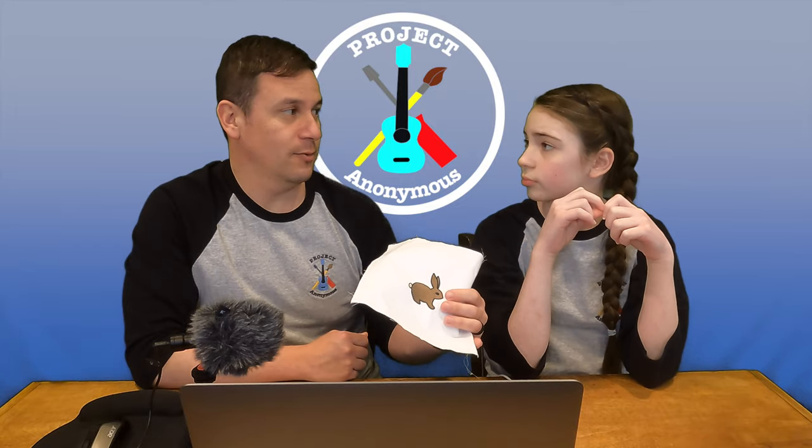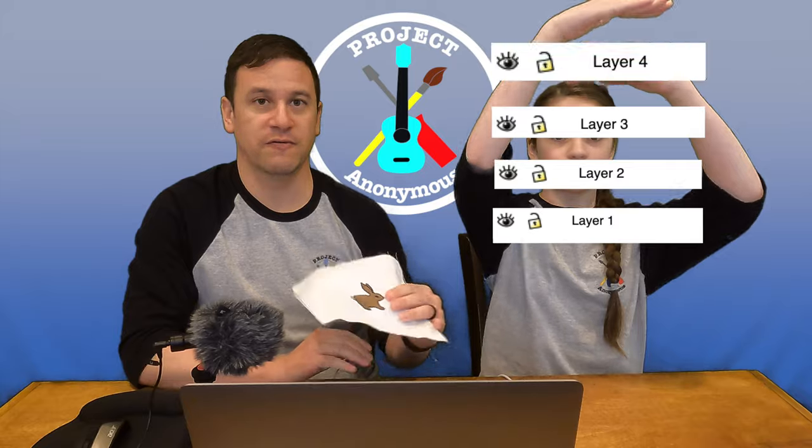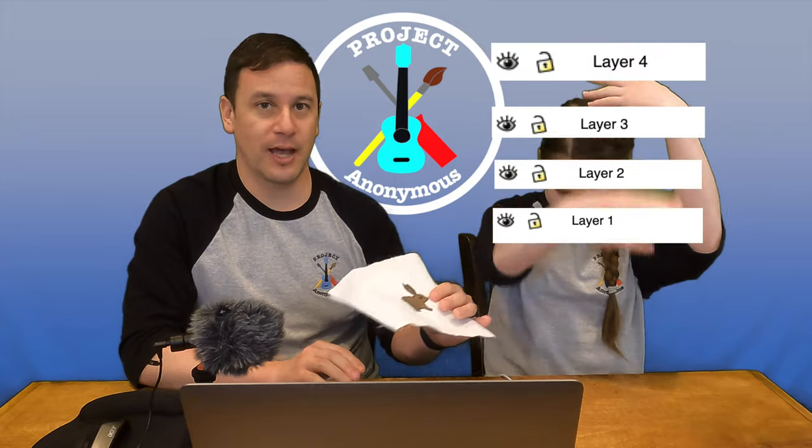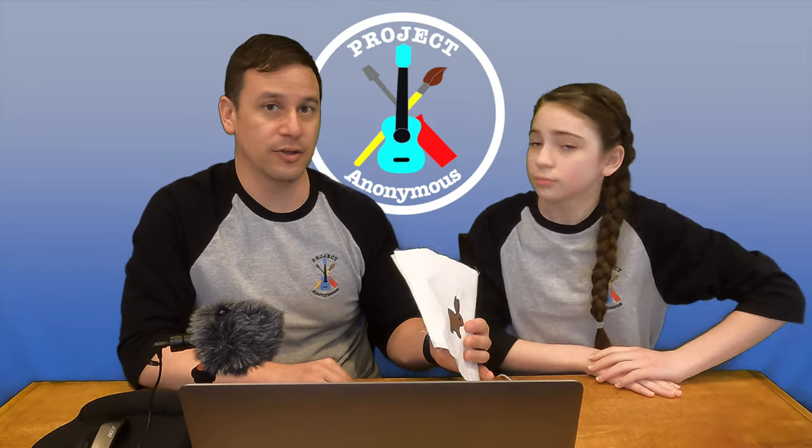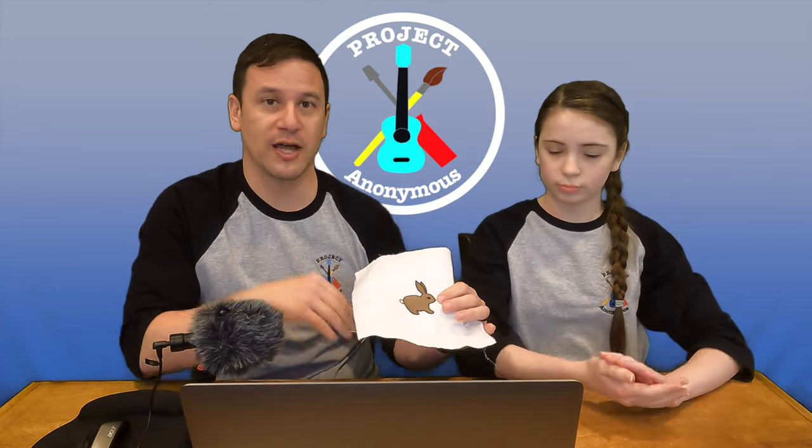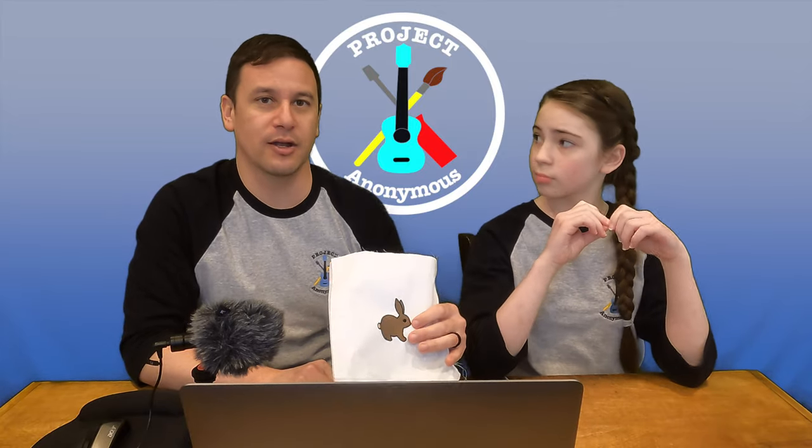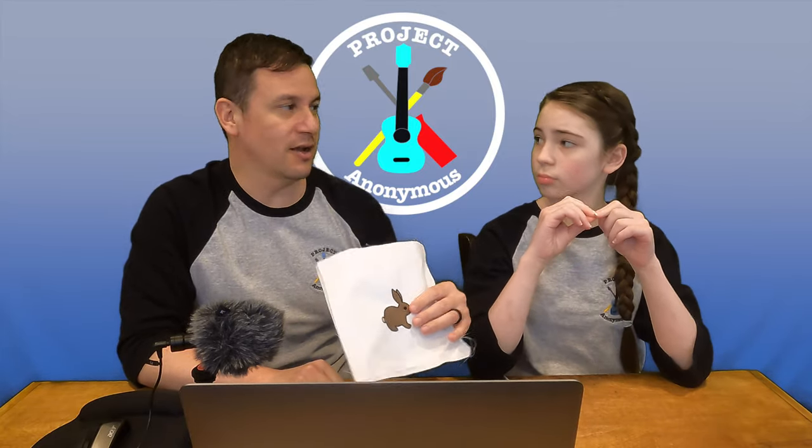So if I were to give you one tip with working with Inkstitch is make sure when you're working in Inkscape to build your drawing in layers. You want to make sure that you put your fill pattern on the bottom and then work a new layer to do if you're going to put a satin stitch or an eyeball in our case. Put that on a top layer because that's how Inkscape and Inkstitch work. It's based off of layer order. So that's my biggest tip.